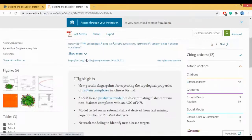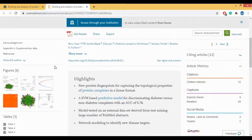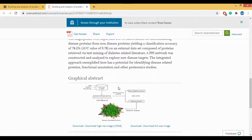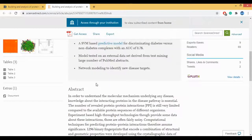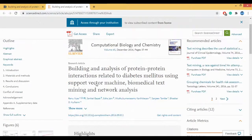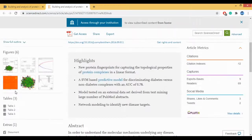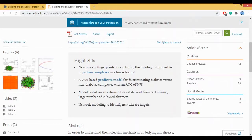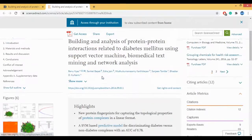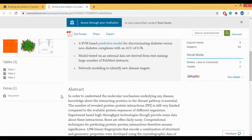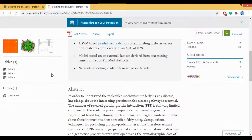Here you can see the title, the authors, the DOI number, and the highlights. There is also an abstract and a graphical abstract which you can download. You have the highlights, keywords, introduction, and you can also look at the figures and tables we had made for this paper.